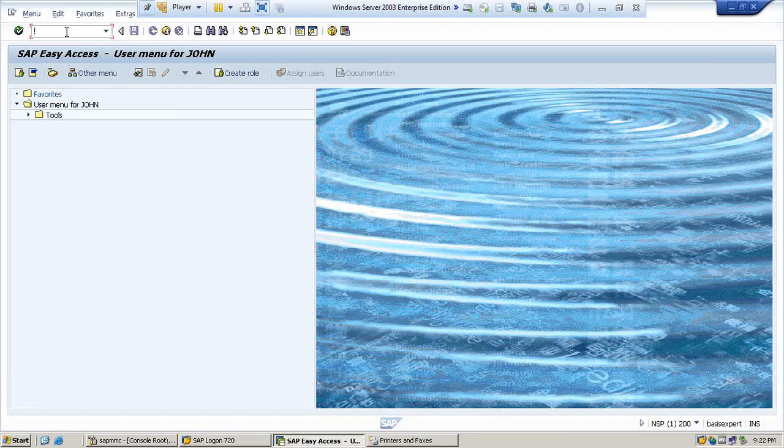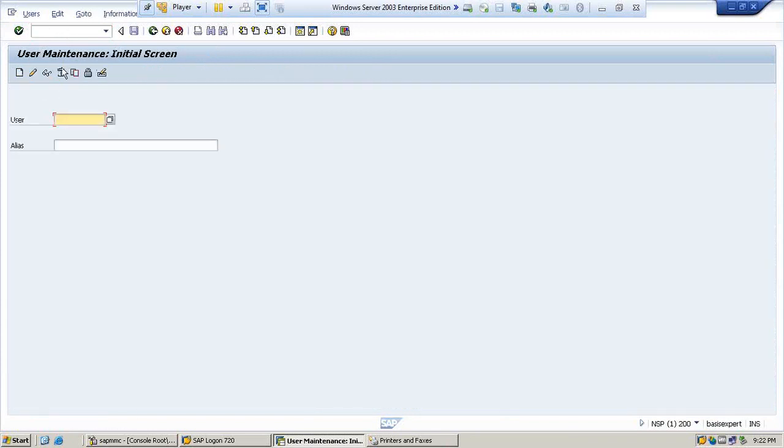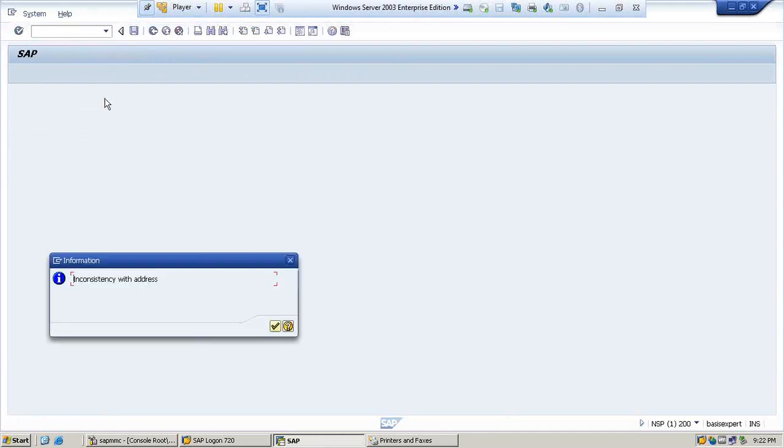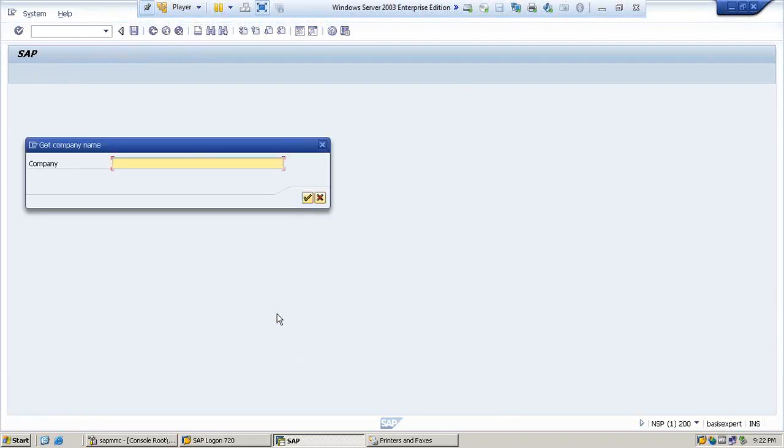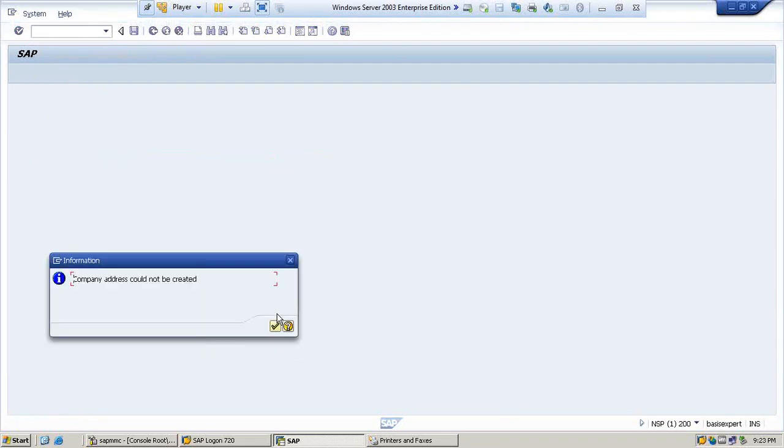Let's go to client 200. Now let us go to SU01 and John in change mode. Since this is a newly created client, I have to give the company address if you are in the real environment.